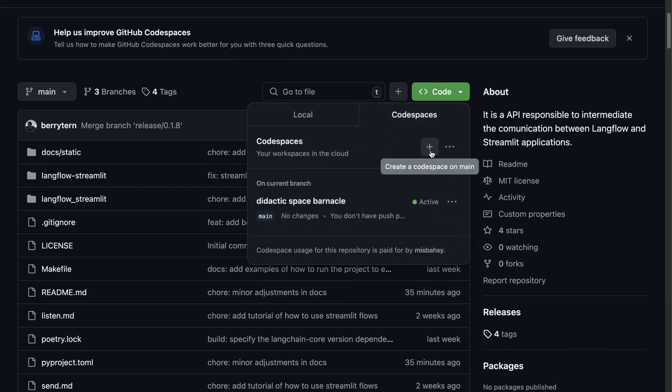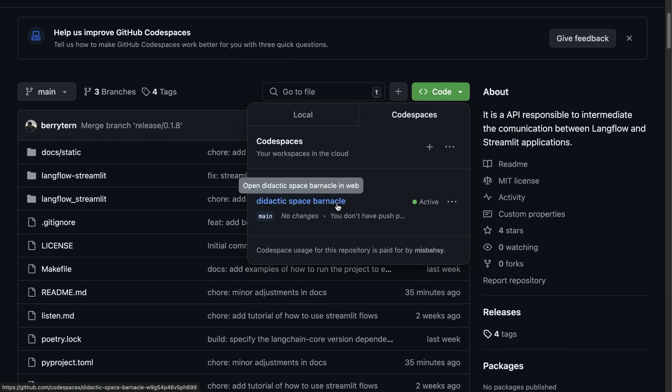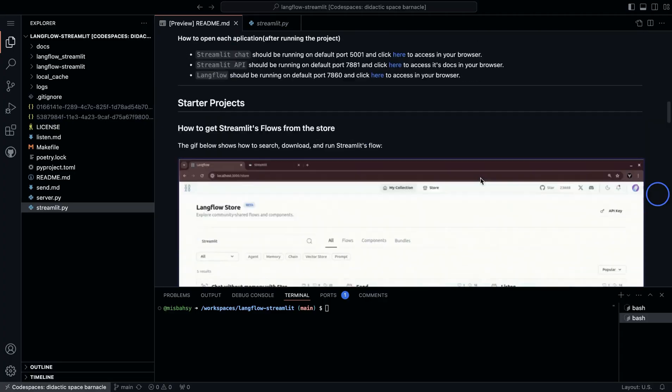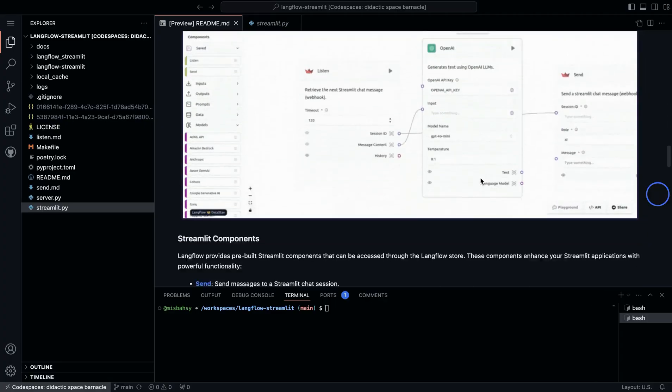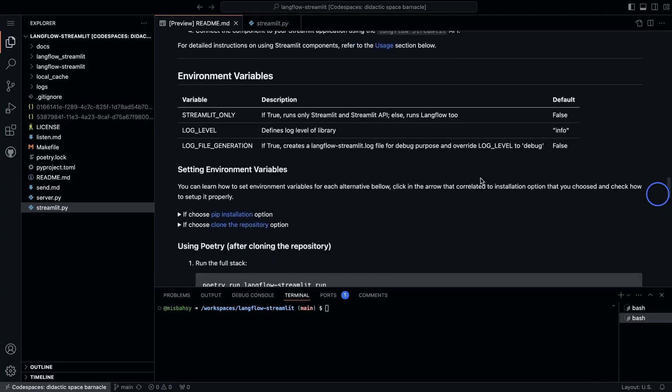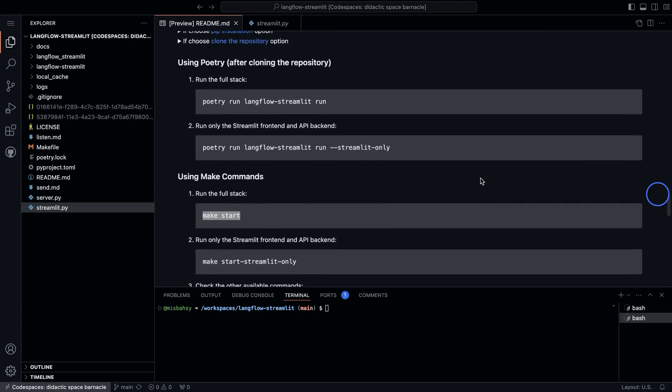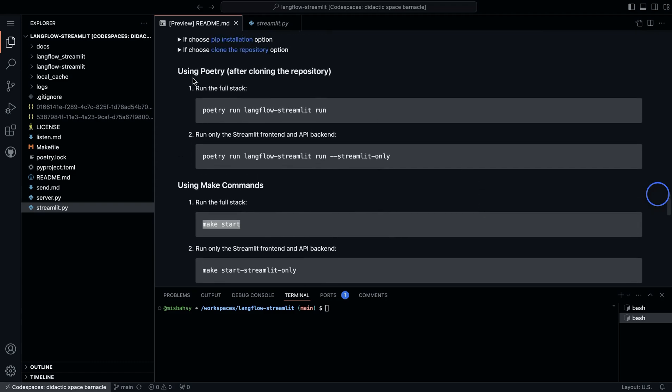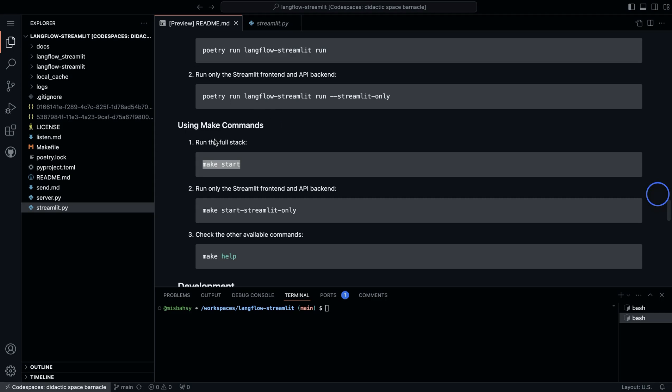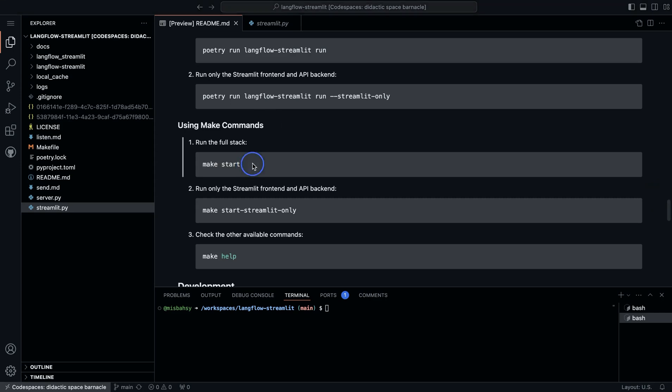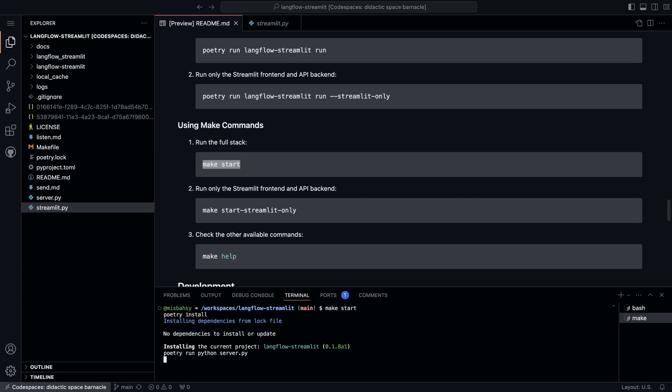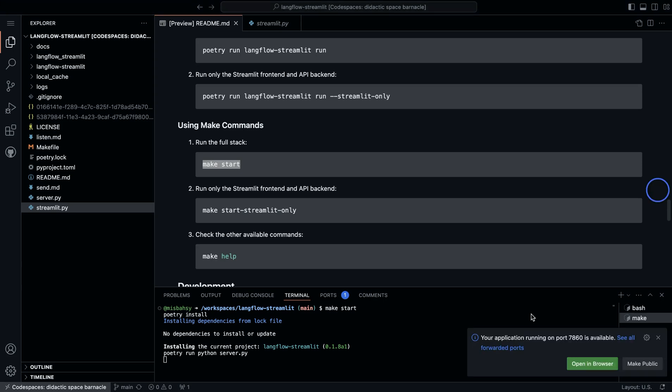Since I have one running, I'm going to click on that. And once you have the code space running, you can go down to the instructions. In here, we have two different options. We can either use poetry or use make commands. In this case, I'm going to use make command. I'm going to type make start. And this should do the installation.